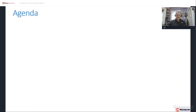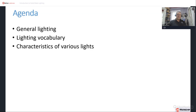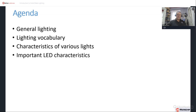The course agenda for Introduction to Solid State Lighting focuses on general lighting and architectural lighting. We'll cover the lighting vocabulary — the various words and phrases you will come across when looking into this topic and what they mean. We will also talk about the characteristics of various lights, and although we will focus mostly on white LEDs, we will compare them to incandescent lamps, compact fluorescents, and similar technologies.